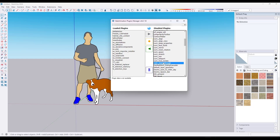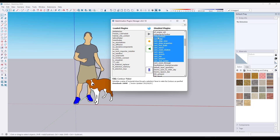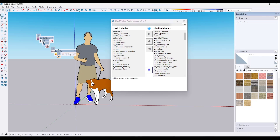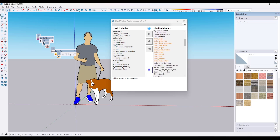You could load all of these using just a temporary state — bring them in, use them for one session. This is a really great way to manage things because it's going to re-disable them at the end of your session and just default back to what you have set. Fantastic way to keep your plugin set light inside of SketchUp.